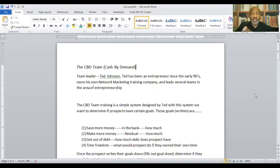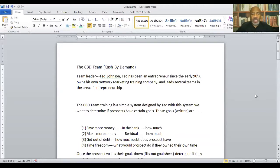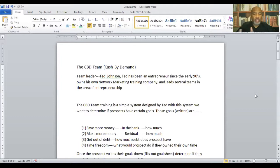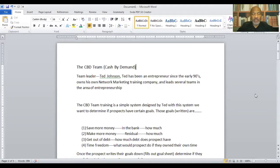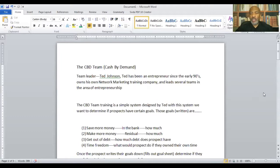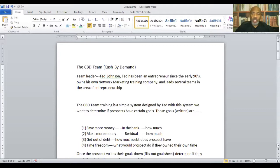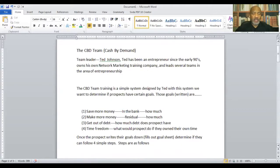And this is why I've decided to partner with Sizzle and our Cash by the Demand team, which is led by our good friend, Mr. Ted Johnson. We're actually on a call tonight. We do a call every Tuesday and Thursday night at 8 p.m. Eastern. And Ted is the leader of that team. Ted has been an entrepreneur since the early 90s. He owns his own network marketing training company and leads several teams in the area of entrepreneurship. So I'm just going to tell you a little bit about our team.